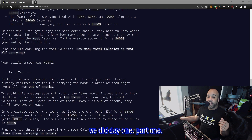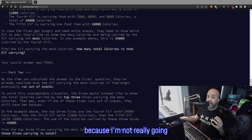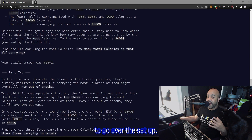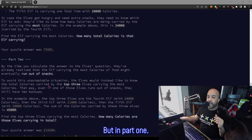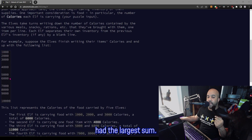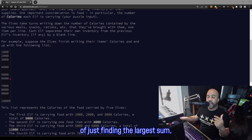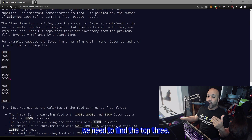So in the last video we did Day 1, Part 1. If you haven't seen that, you may want to check that out first, because I'm not really going to go over the setup. In Part 1, we were given groups of numbers and we had to figure out which group had the largest sum. In Part 2, the only difference is now instead of just finding the largest sum, we need to find the top three.